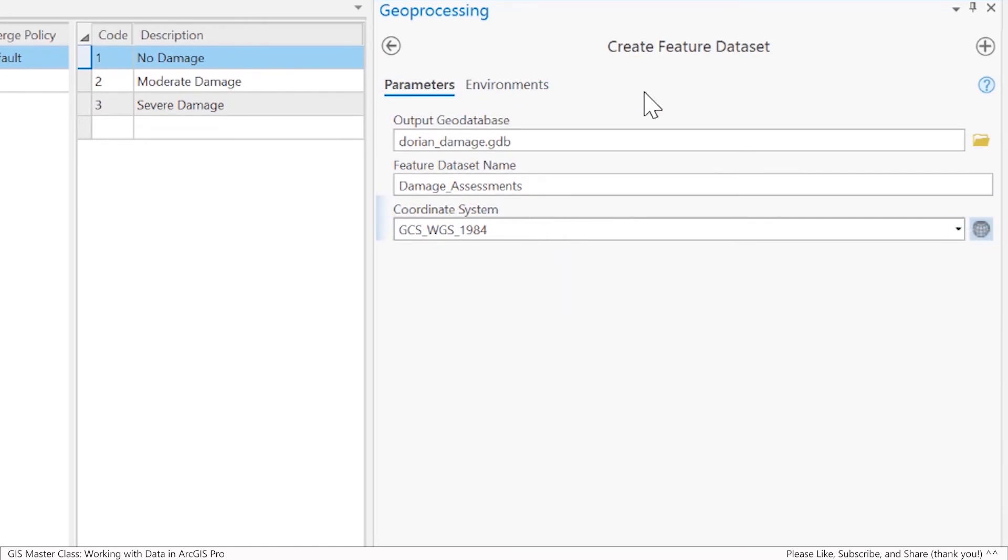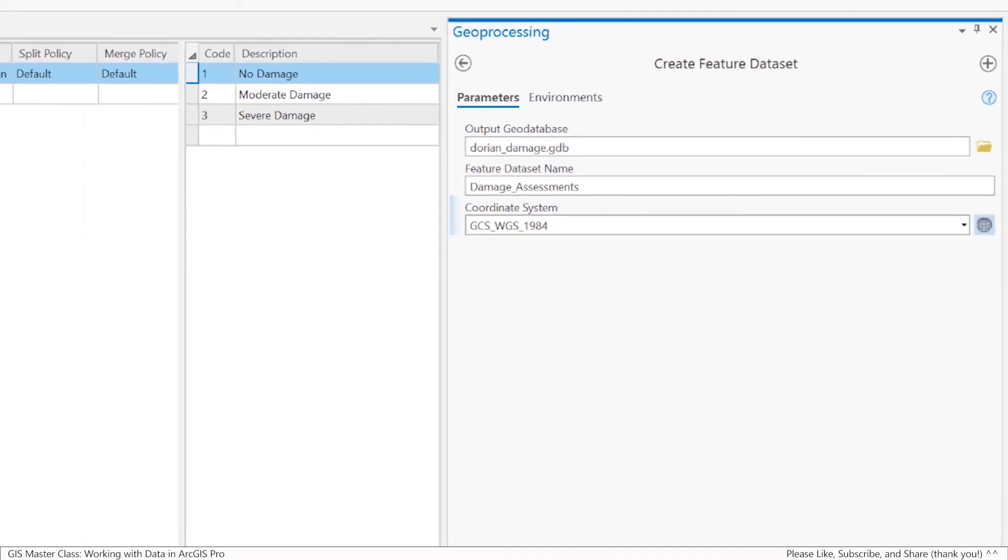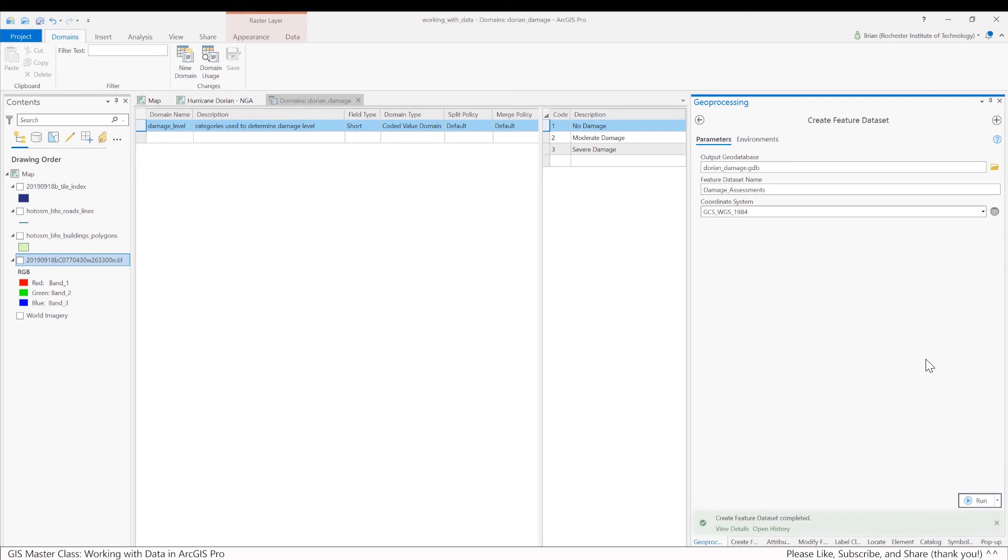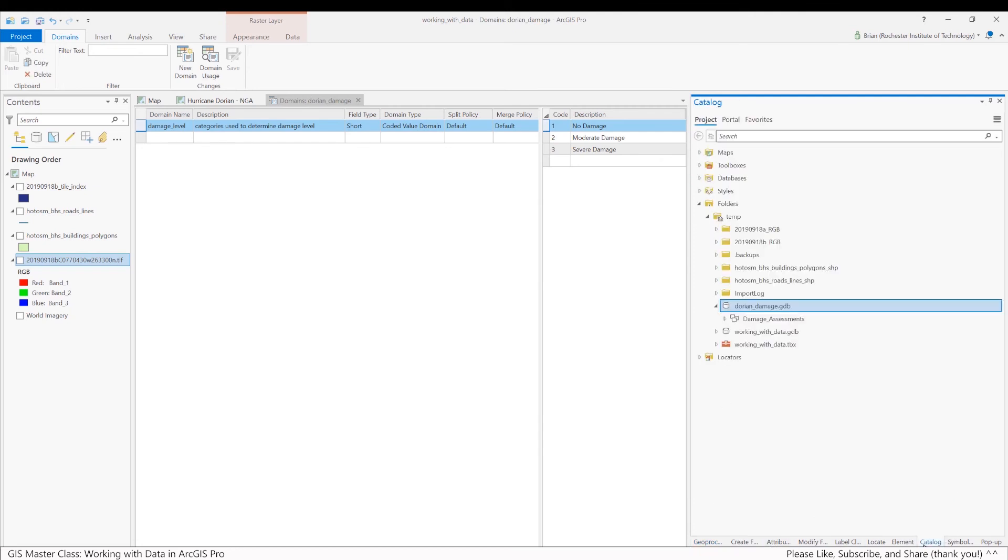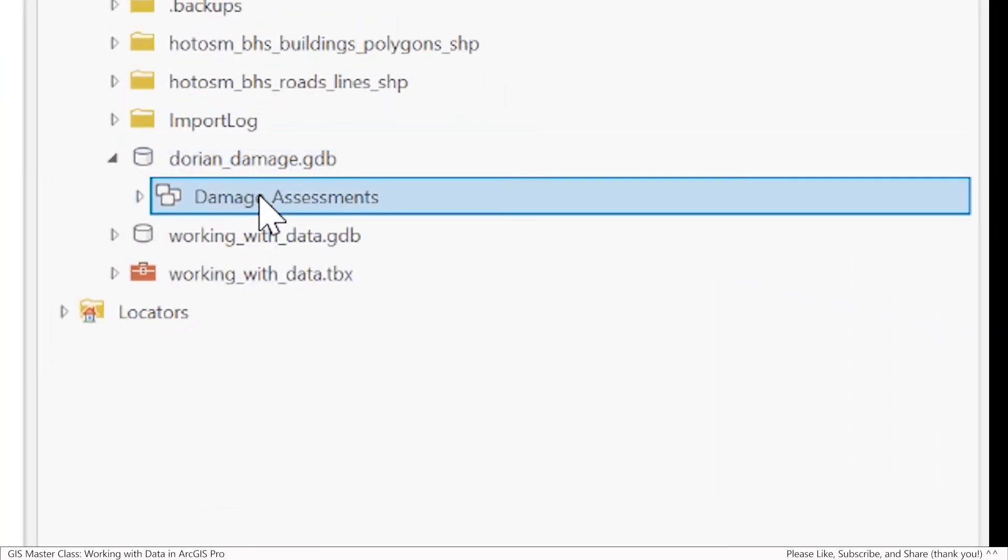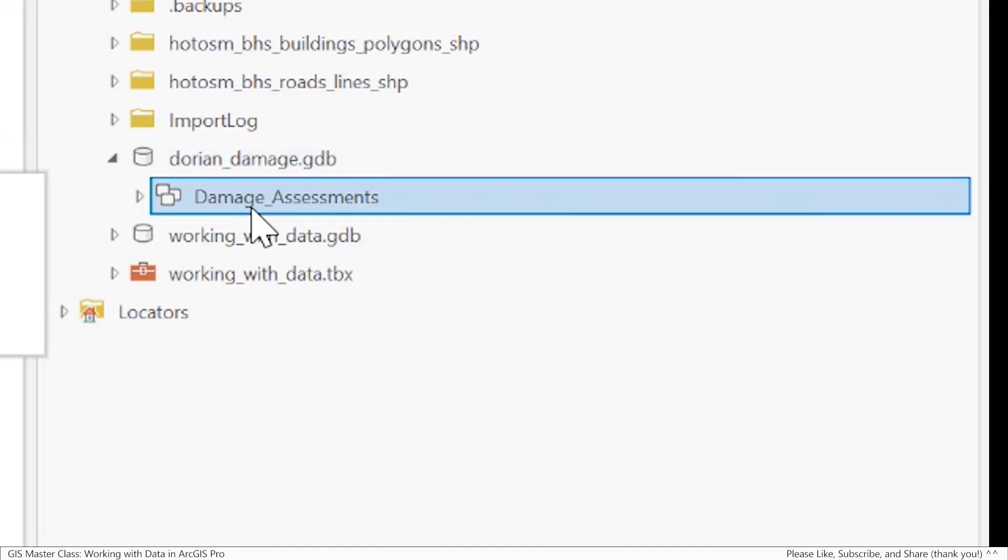That will become the coordinate system for this feature dataset. As I've said before, every feature class inside of this feature dataset will have to use this coordinate system. Hit the run button. Green is good, everything looks good. If I go back to catalog, you can see now I have a feature dataset inside of the file geodatabase.